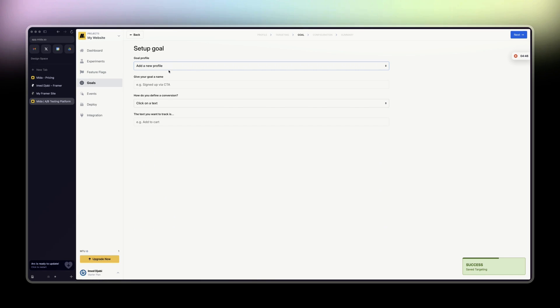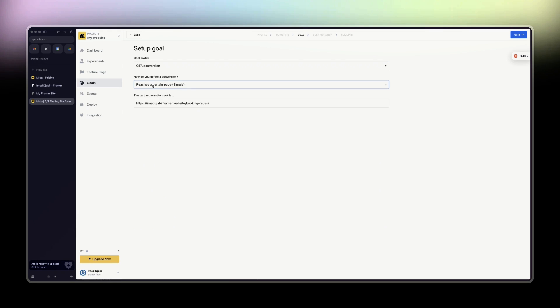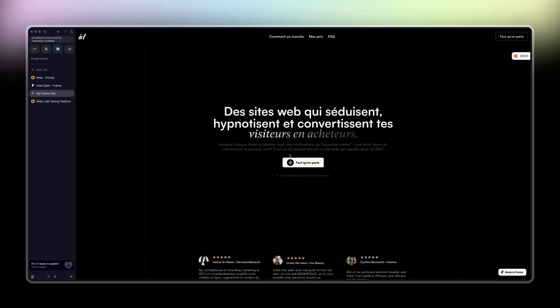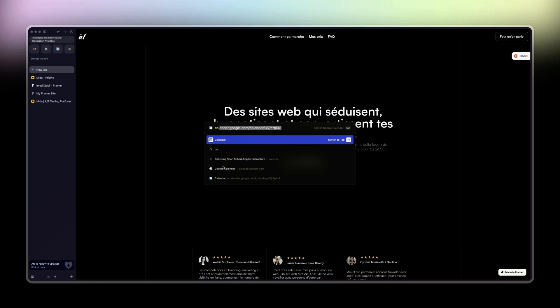Goal added CTA conversion. So that's my goal. I already did it. Reach a certain page. So basically, how do you determine what is the conversion for you? And if it's for booking a call, basically when someone will click to my CTA, he is redirected to my call calendar.